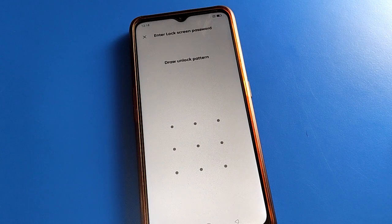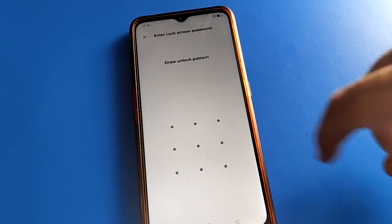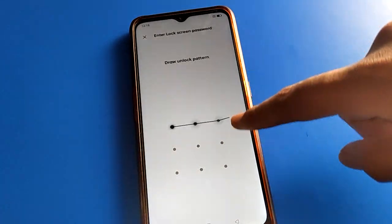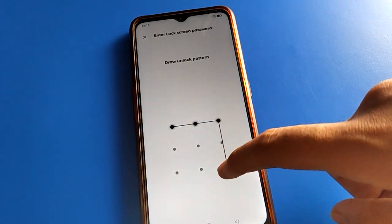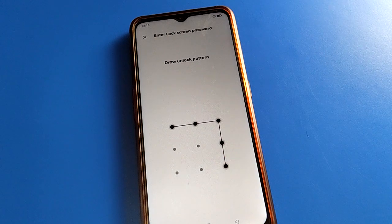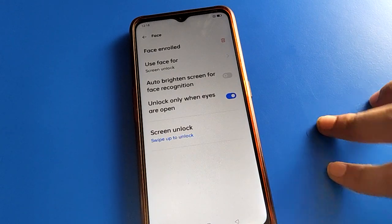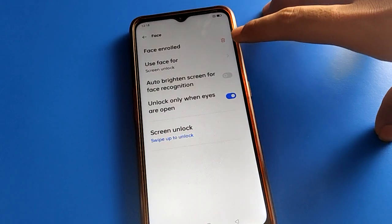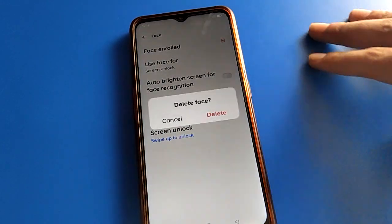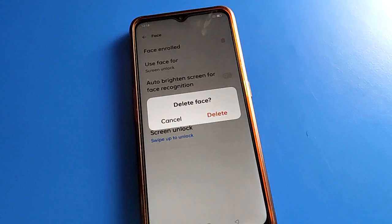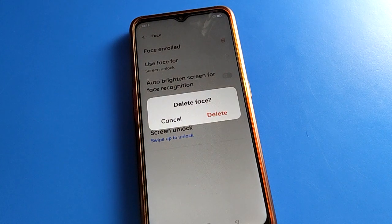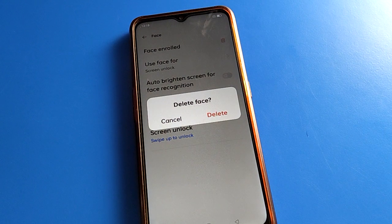After entering the facelog setting, enter your device password. If you have a pattern lock, you can draw the pattern. After entering the pattern, right-click here to delete the facelog data.